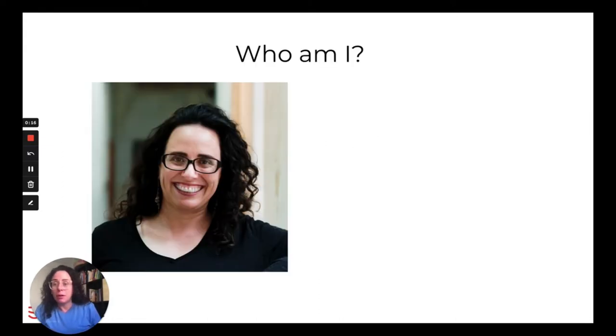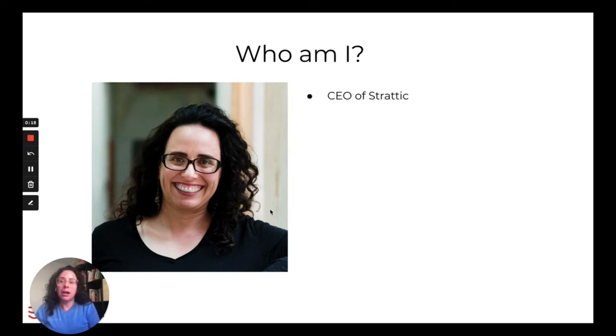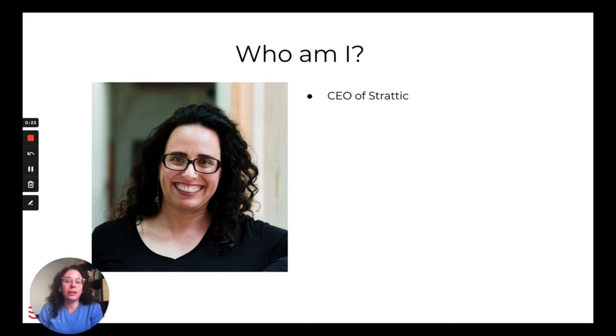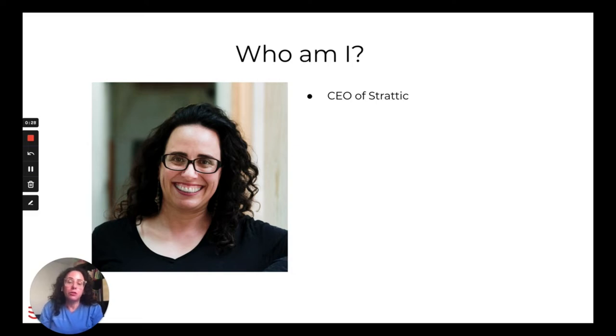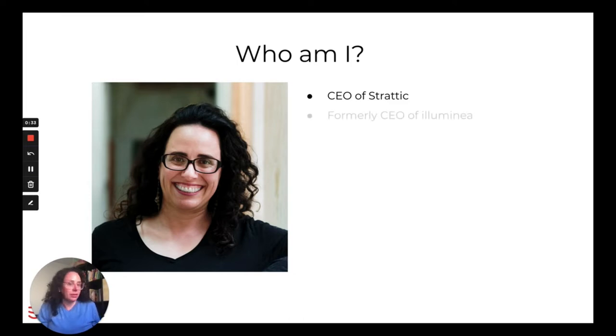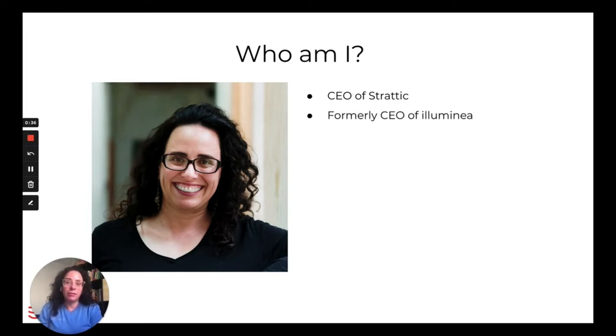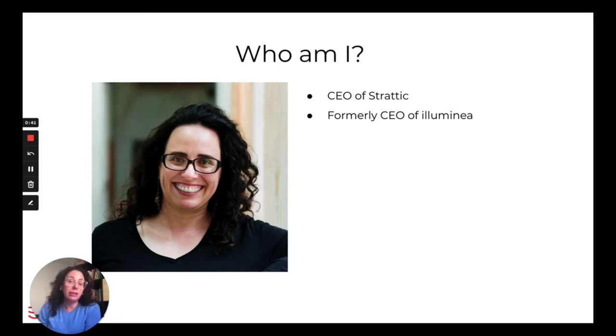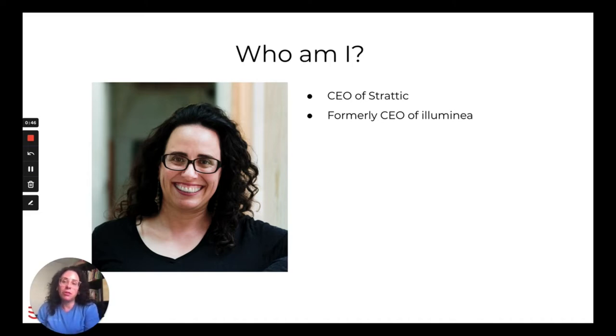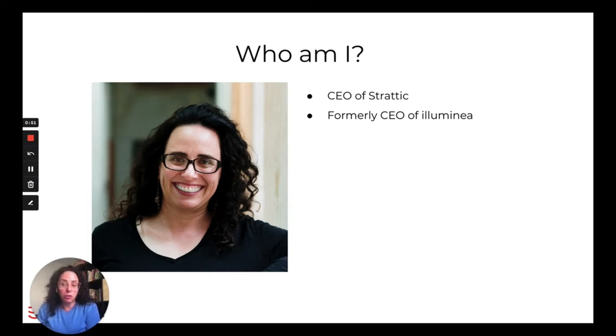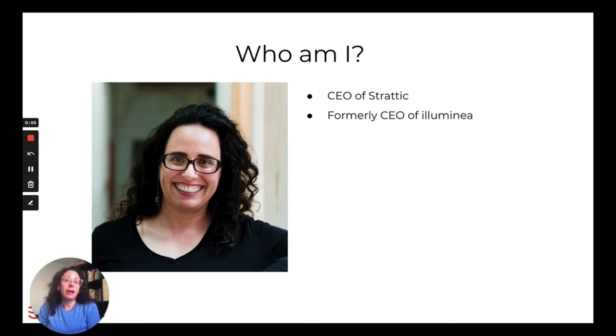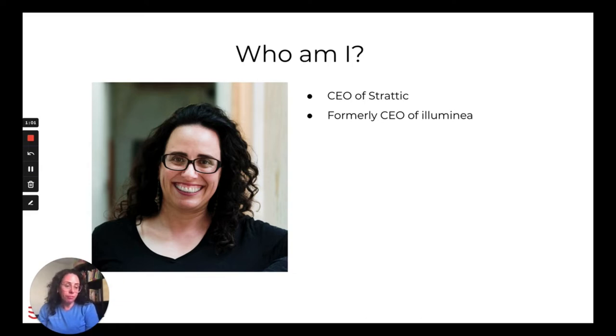So first just a bit about myself. I'm the co-founder and CEO of a company called Stratik. We're a new way of hosting and publishing your WordPress websites and we do that by converting your site to what's called a static architecture in one click. I'm formerly the CEO of WordPress development agency called Illumnia. I built that agency up to be one of the leading agencies in Israel and ended up working with a lot of Israeli tech companies on their front-facing WordPress site, also universities. We worked with some of the leading universities here around different projects, which was really interesting actually.